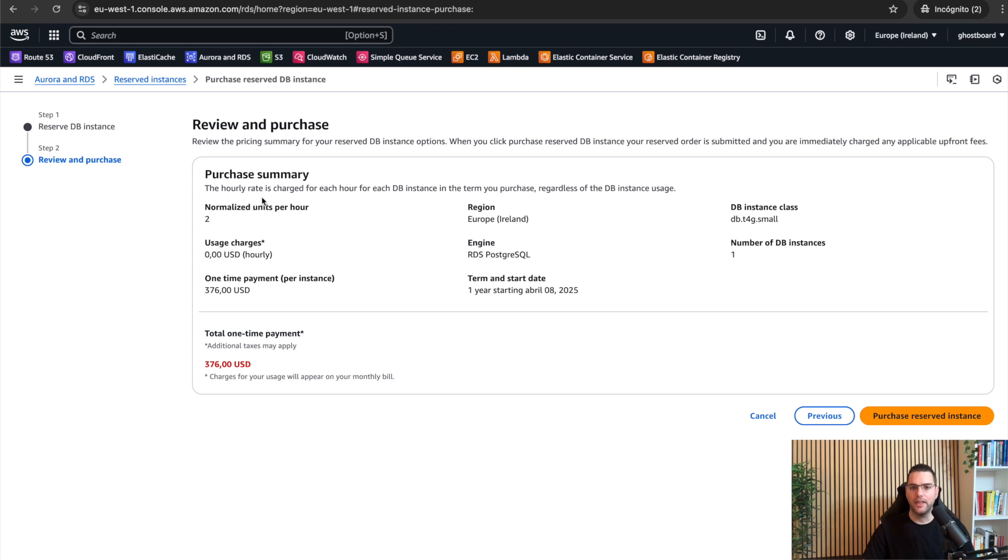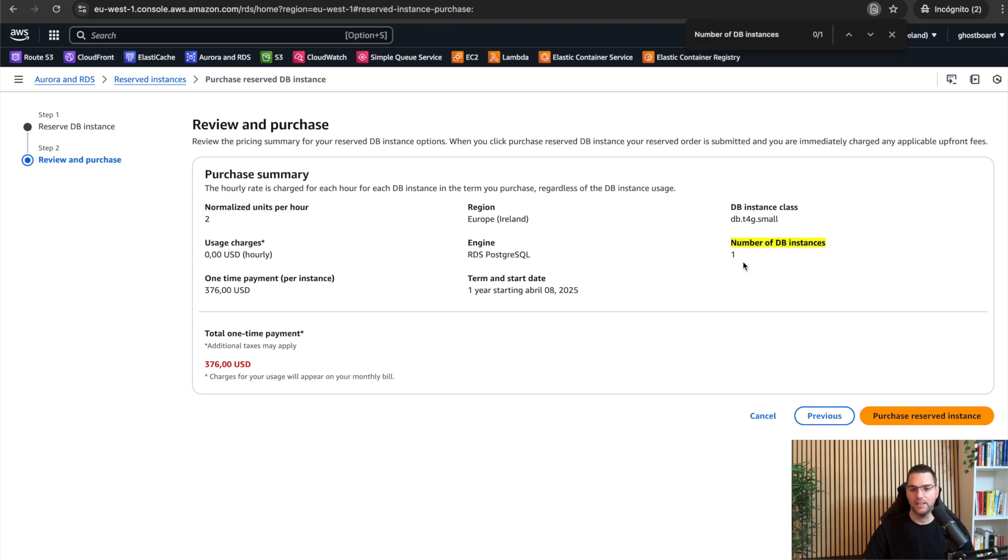And here you can see how many servers behind the scenes are included. Two, because I selected one multi-AZ. Yeah, I think everything is okay. Then click.